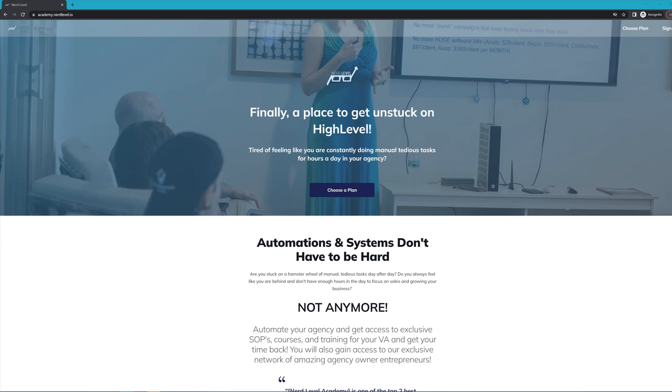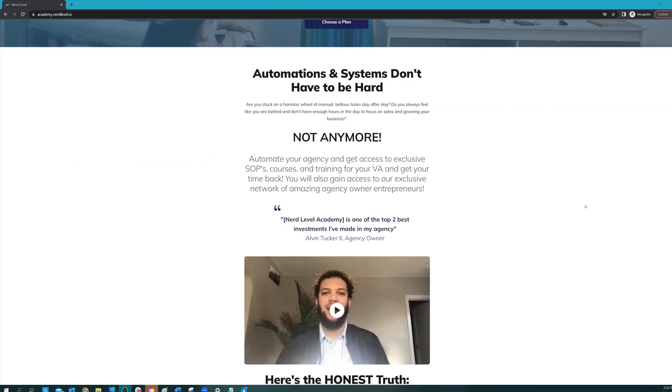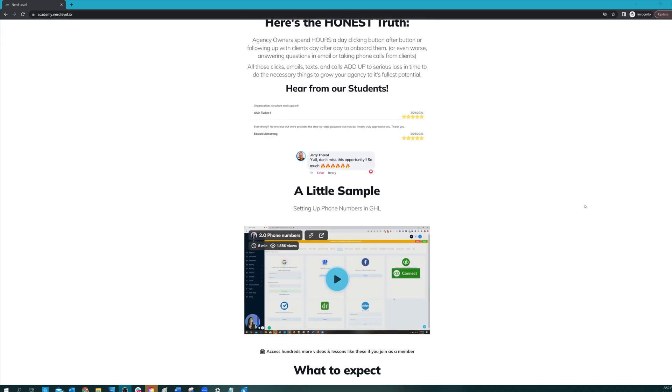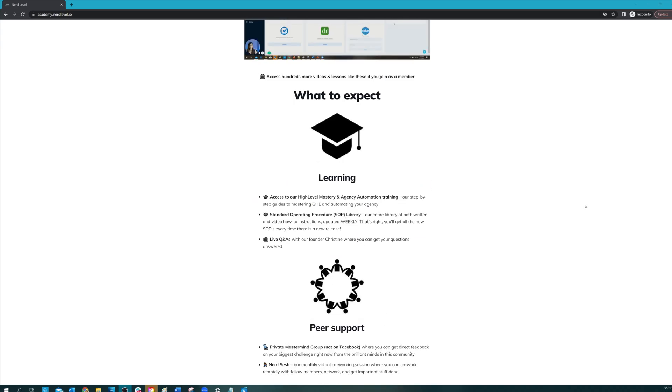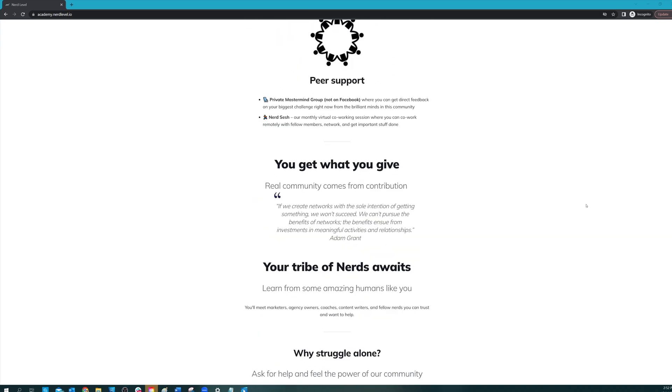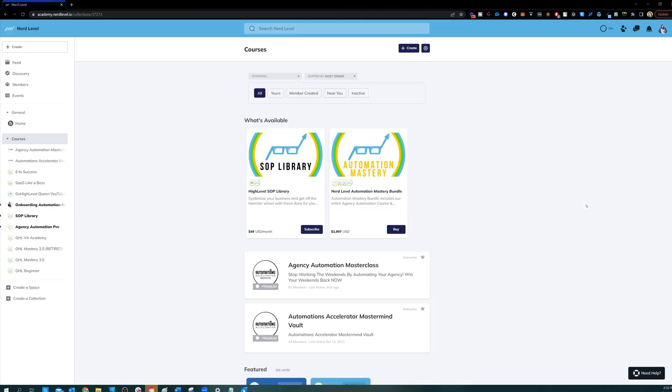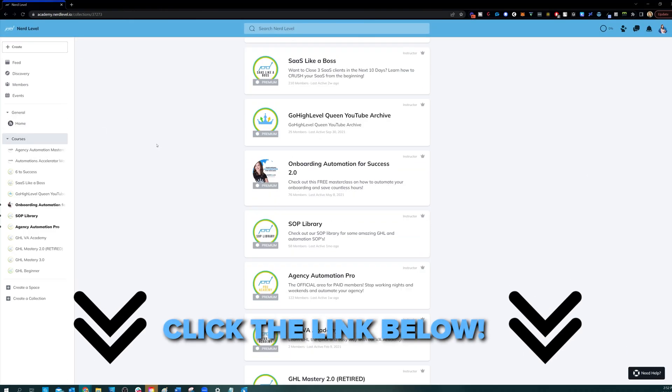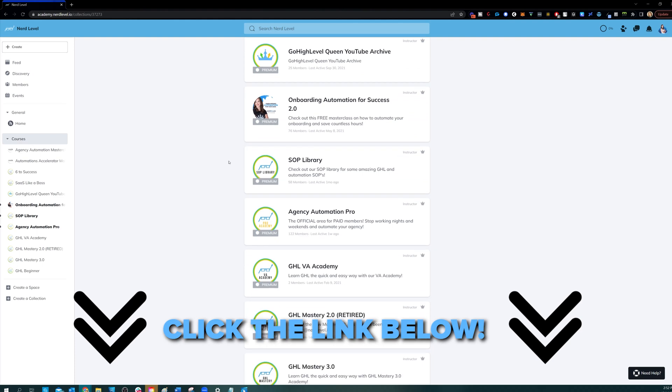Whether it's learning High Level, setting up automations, automating your agency and your client onboarding, or even an SOP library, so go check it out at the link below and I'll see you on the inside.